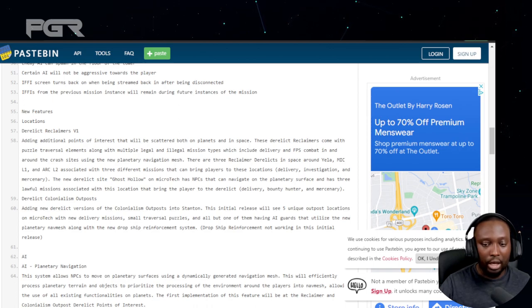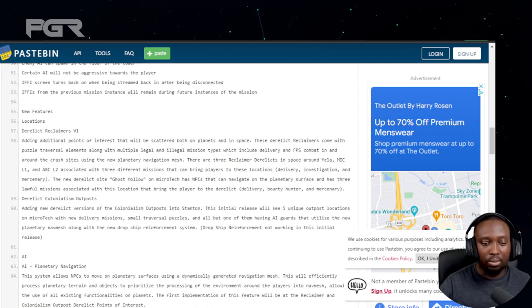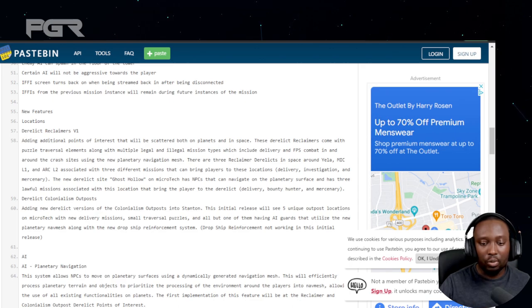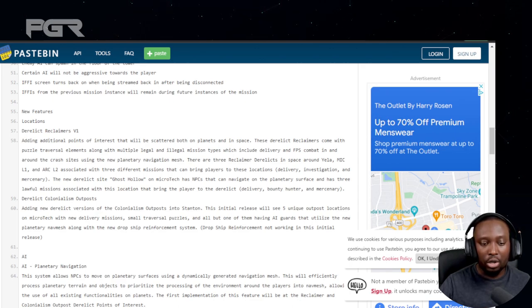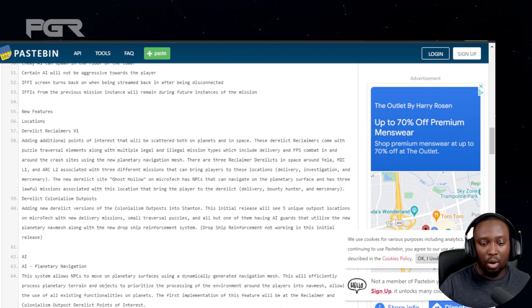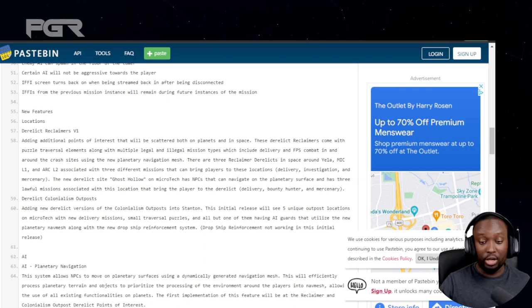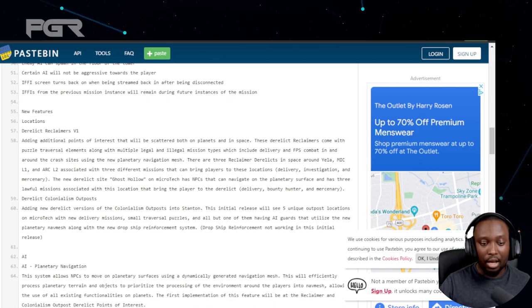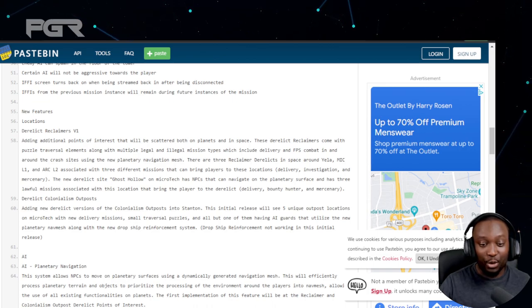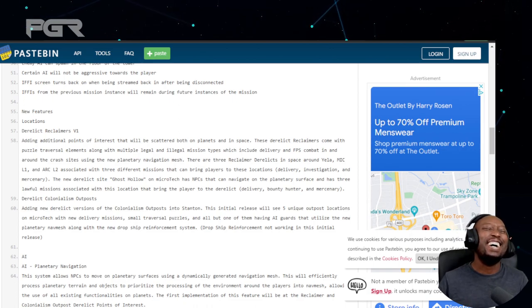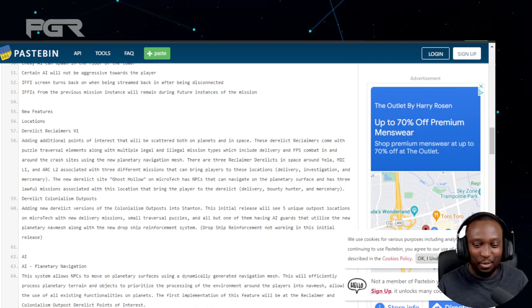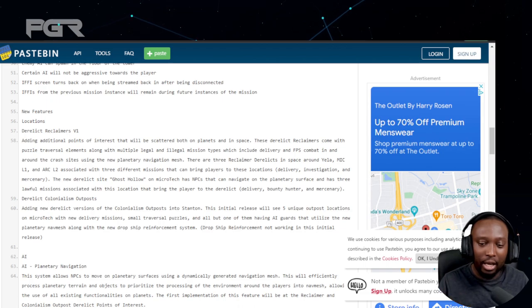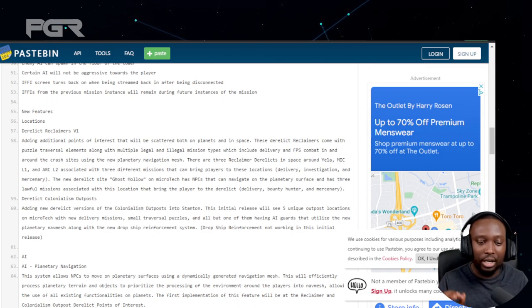Derelict Colonialism Outpost: adding new derelict versions of the colonial outposts into Stanton. This initial release will see five unique outpost locations on Microtech with new delivery missions, small traversal puzzles, and all but one of them having AI guards that utilize the new planetary navigation mesh, along with the new drop ship reinforcement system.